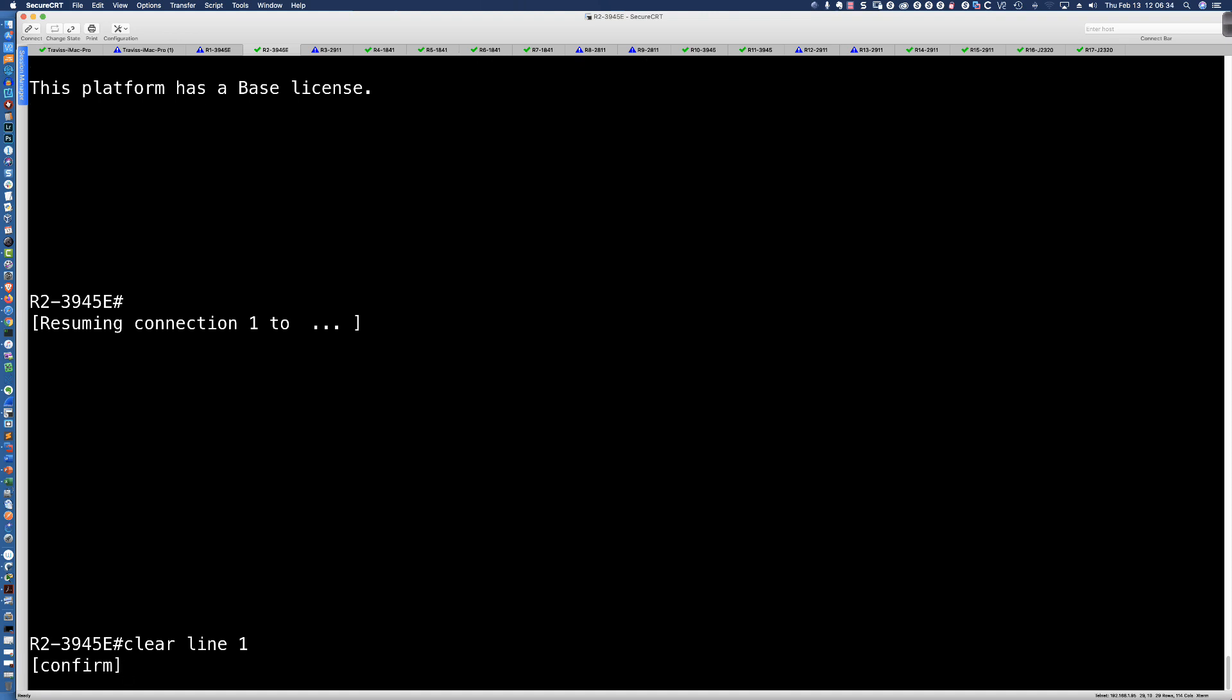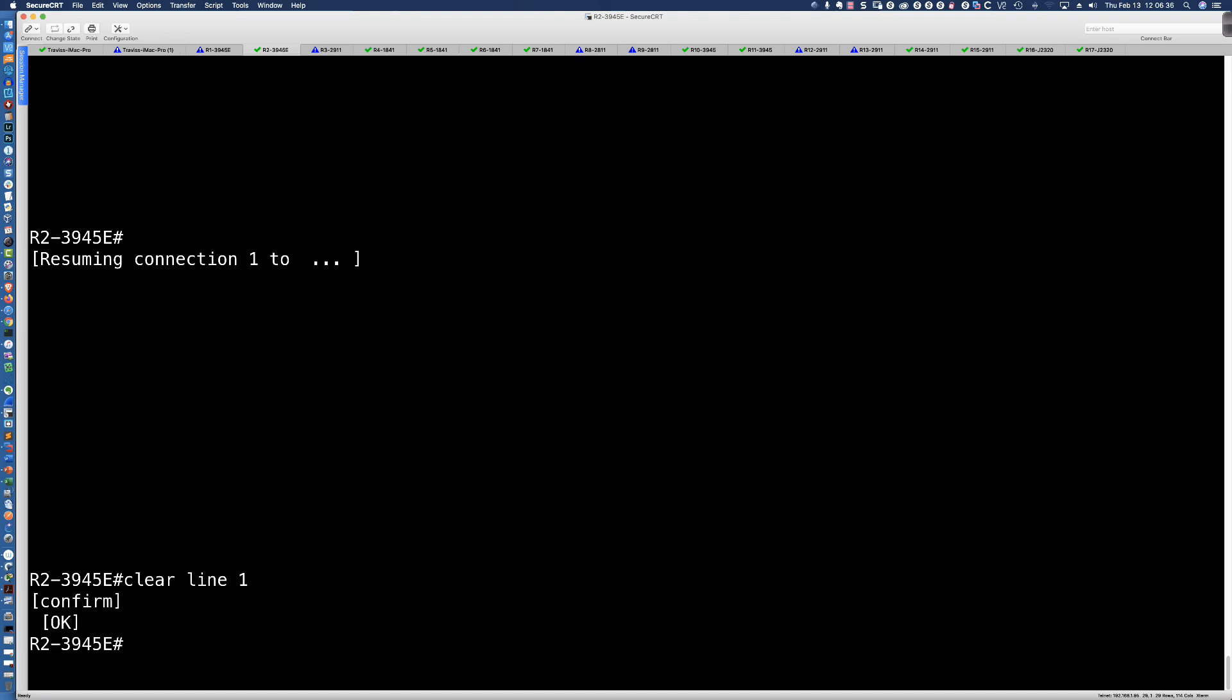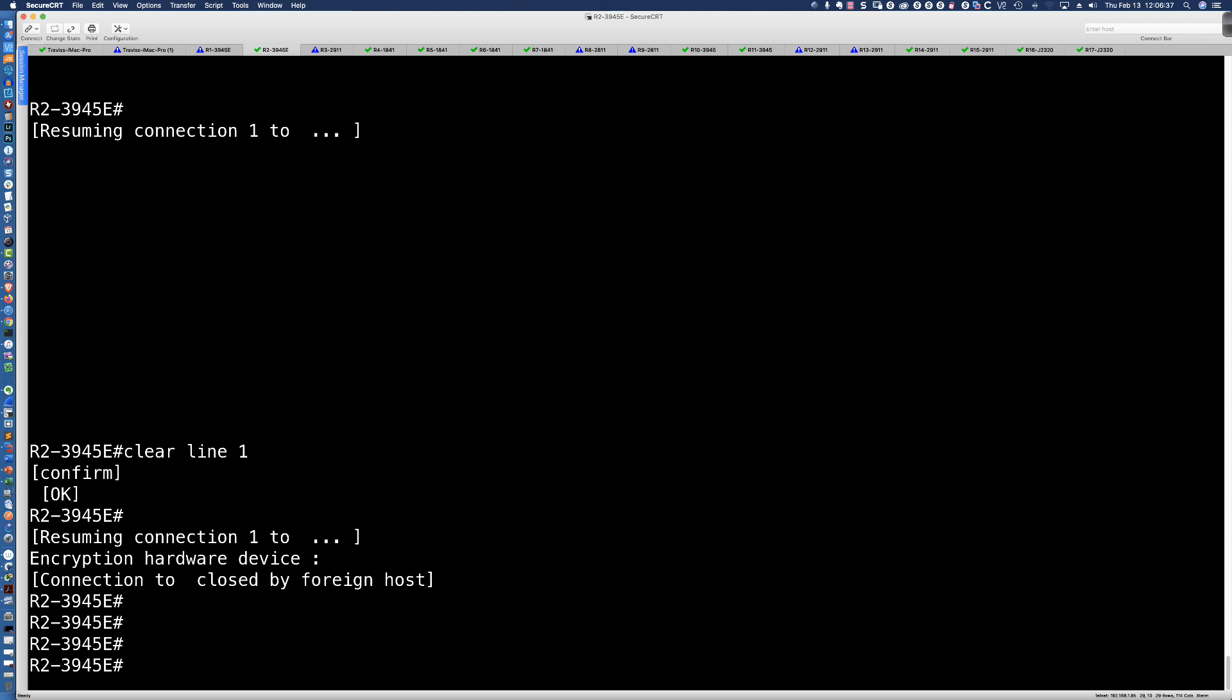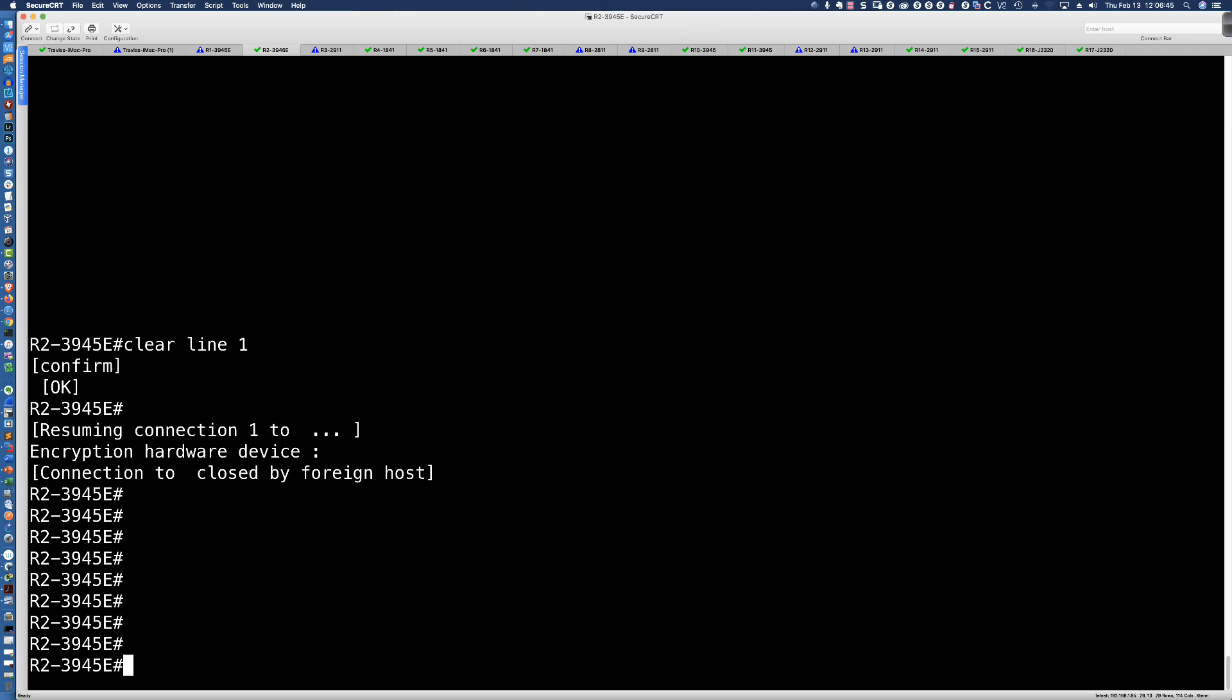Clear line one, confirm. And there we go. And you can see right there, connection closed by foreign host. And so that's it. We're disconnected. If I wanted to reconnect back to that firewall, simply recall that telnet command.